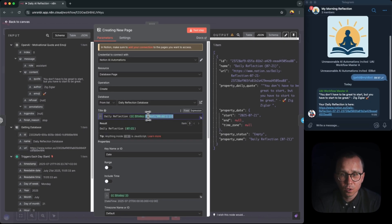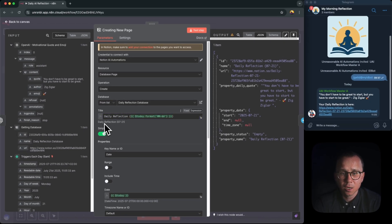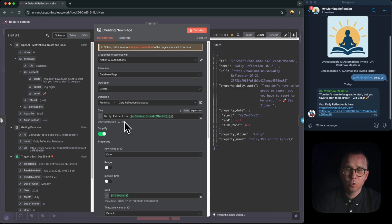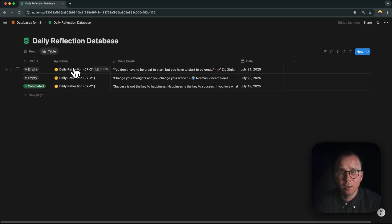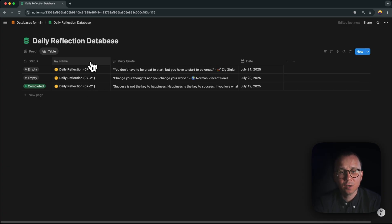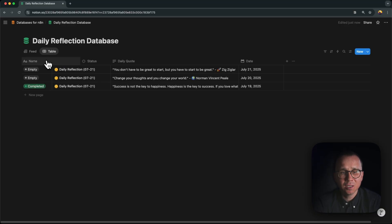And if you go to Notion, you can see that that's exactly what was created: daily reflection 0721 in the name column. And by the way, this name column, once you create a database, it's actually the first one. It's like this is the most important one. Because here in this name, in this first column, you can open this record.